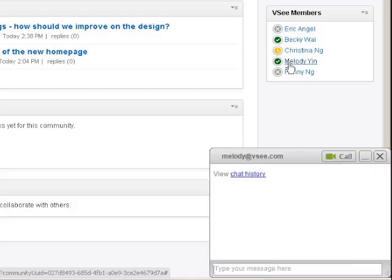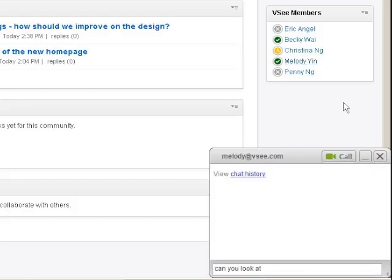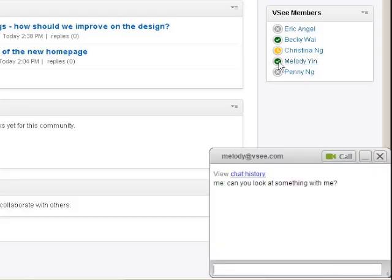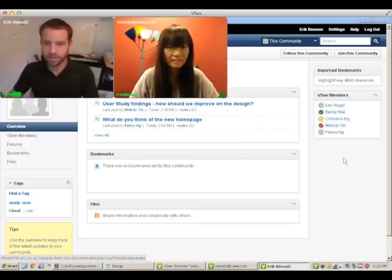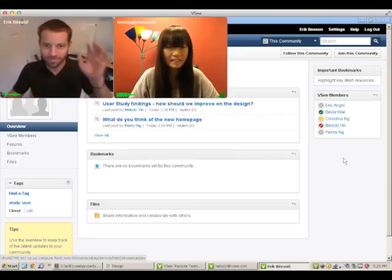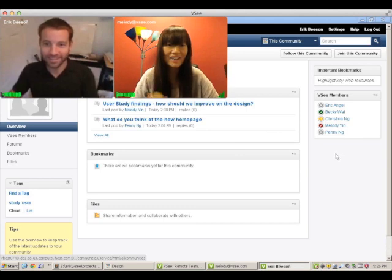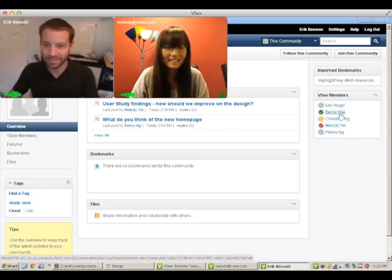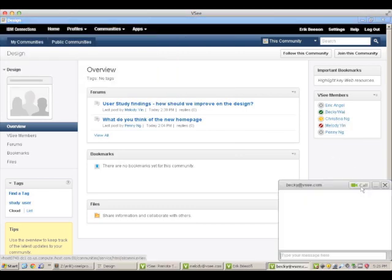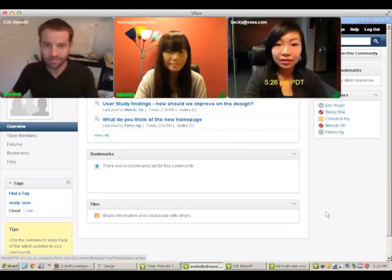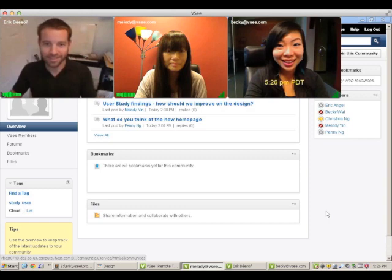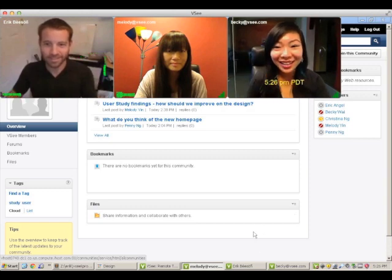I click to send an instant message, then again for a video call. Hi Melody. Hi Eric. To start a meeting I simply place another call. Hi Becky. Hi Eric.